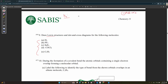For H₂, adding valence electrons gives one plus one, which equals two. The second step is to draw the skeleton, which is H-H. The third step is to subtract the bonded electrons.